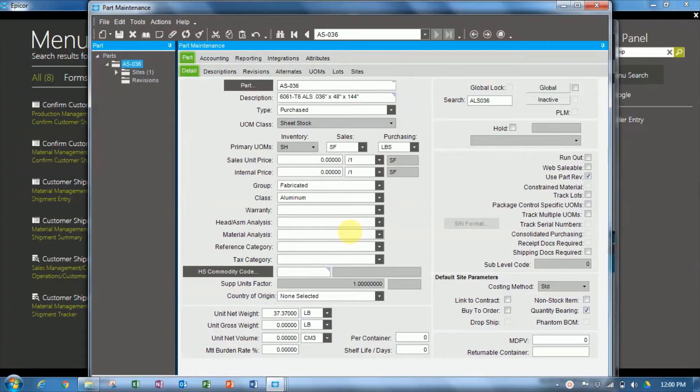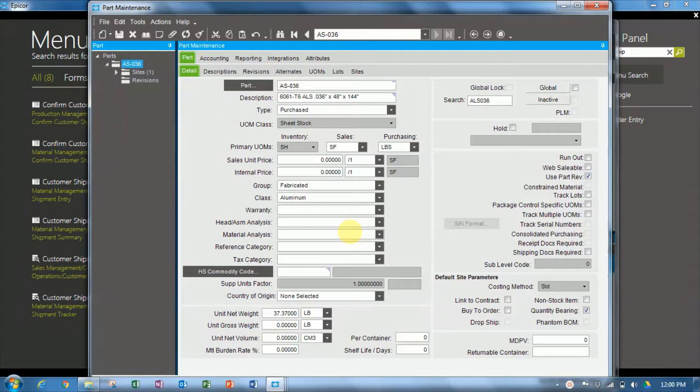Hi, this is Randall Whiteman. Today I'll be answering a question from one of our YouTube subscribers. We'll be using Epicor ERP version 10 using the standard demonstration environment.